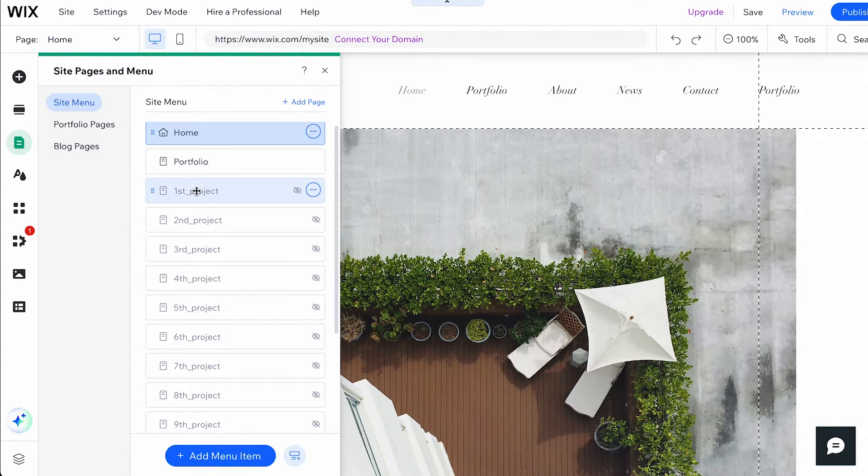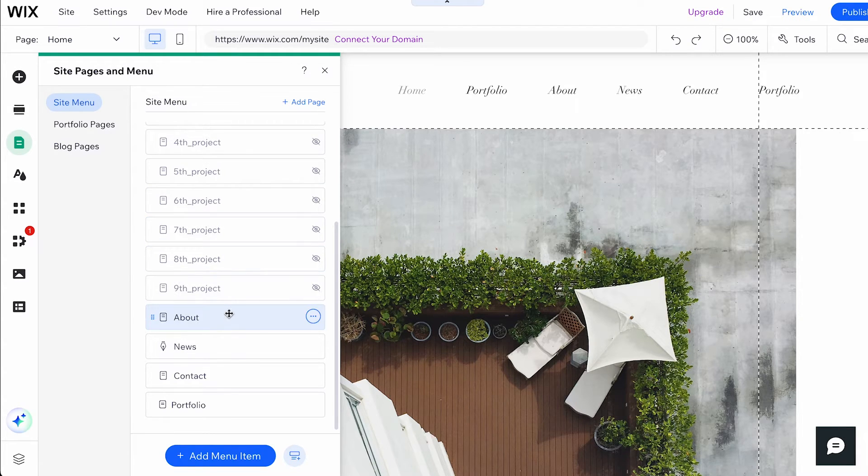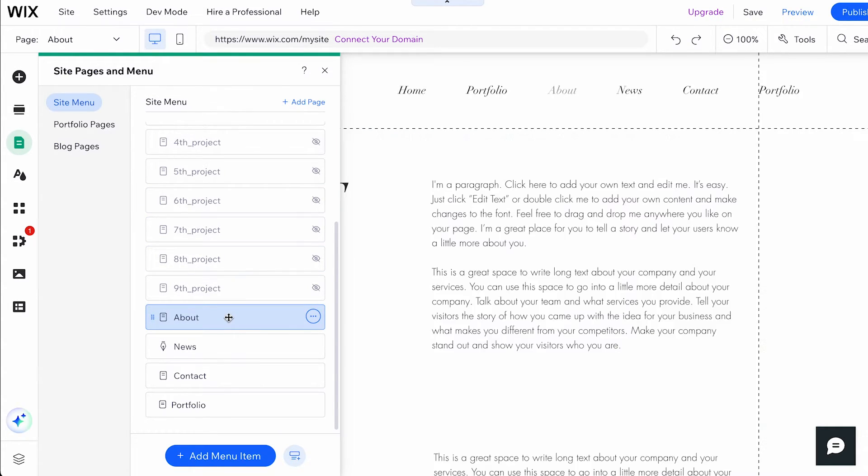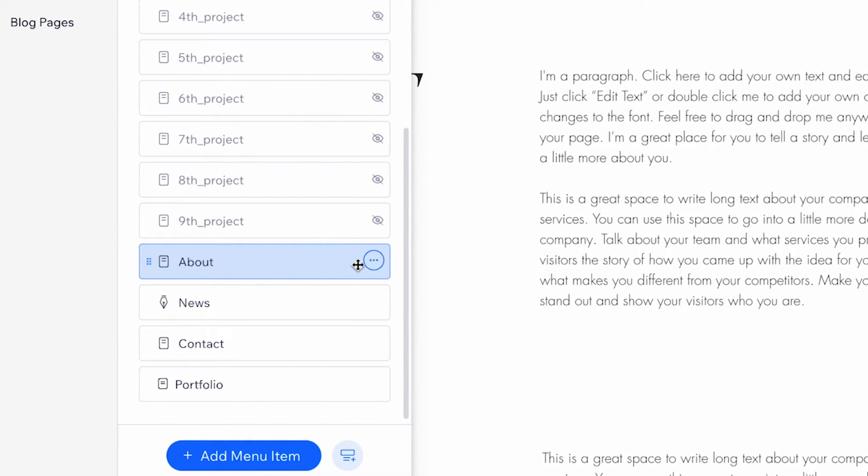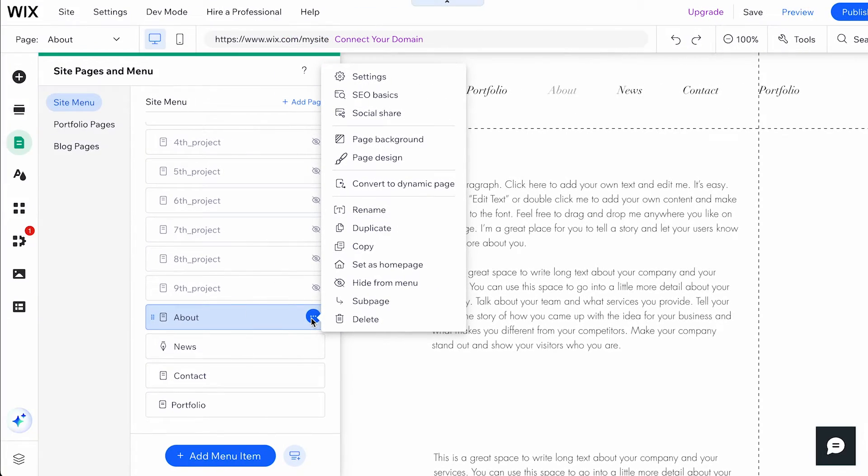Find the page you want to delete from the list of pages. Click on the page to select it. Once the page is selected, click on the More Actions icon next to the page name. This will open a drop-down menu with various options.